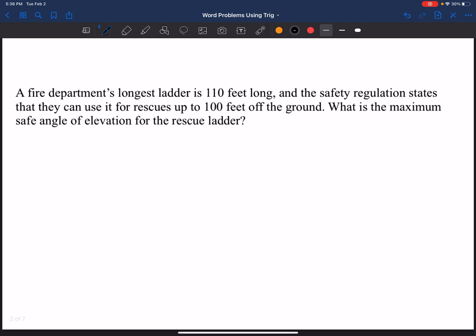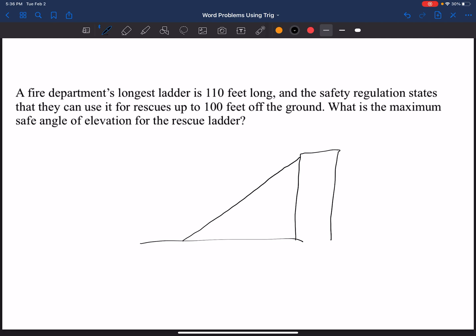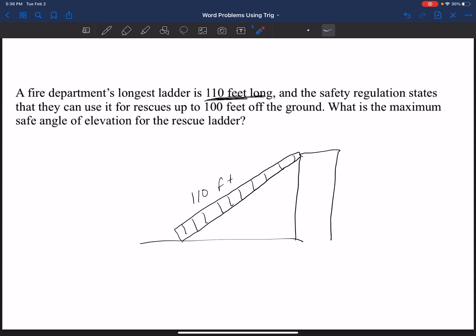Looking at example number one: a fire department's longest ladder is 110 feet long, and the safety regulation states that they can use it for rescues up to 100 feet off the ground. What is the maximum safe angle of elevation for the rescue ladder? We're going to start by drawing a picture — drawing the ground as a horizontal line, then a building, and then the ladder coming up from the ground all the way to the top of the building. The ladder measures 110 feet, and they can only go 100 feet off the ground, so that vertical side measures up to 100 feet.